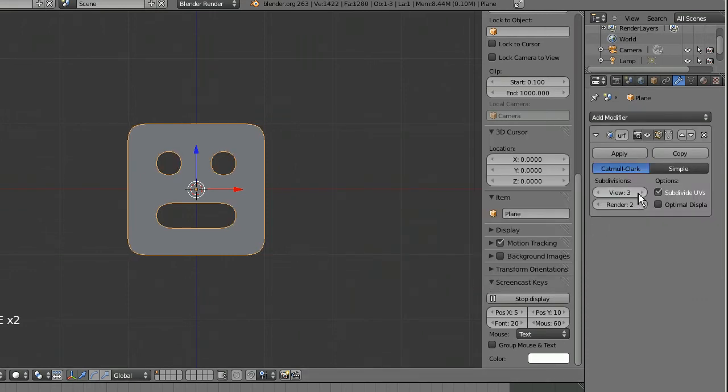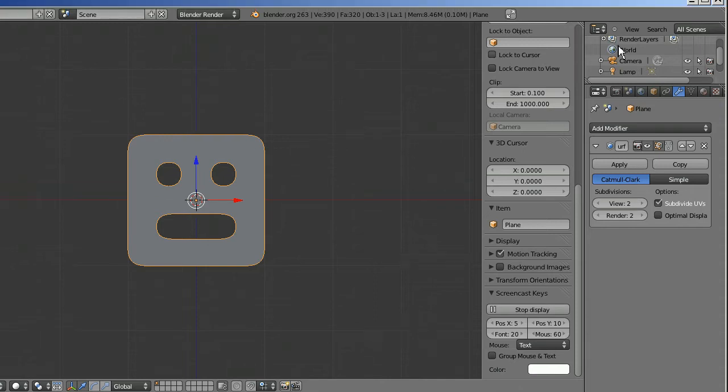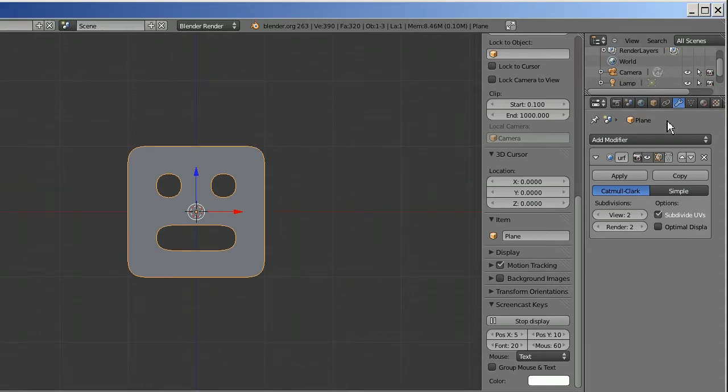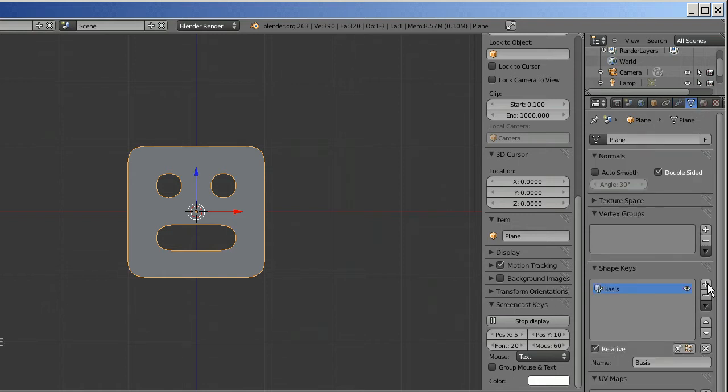Let's see, I'll go ahead and give it two subdivisions and we're gonna give this face some different expressions using shape keys. So first of all I'm going to go over here to this little triangle, that's object data, and add a shape key in object mode.